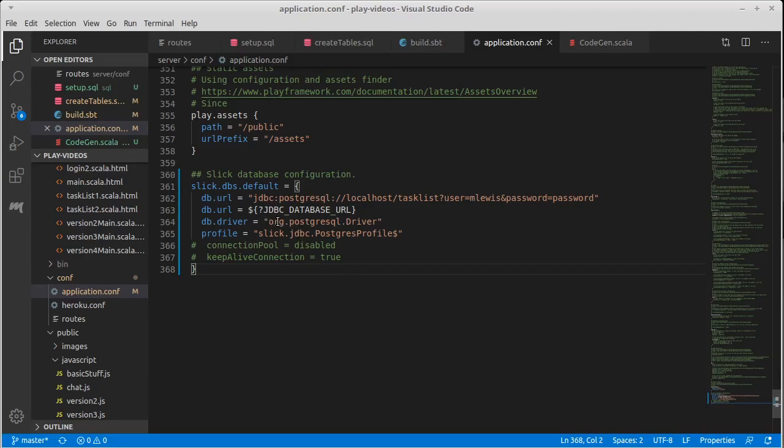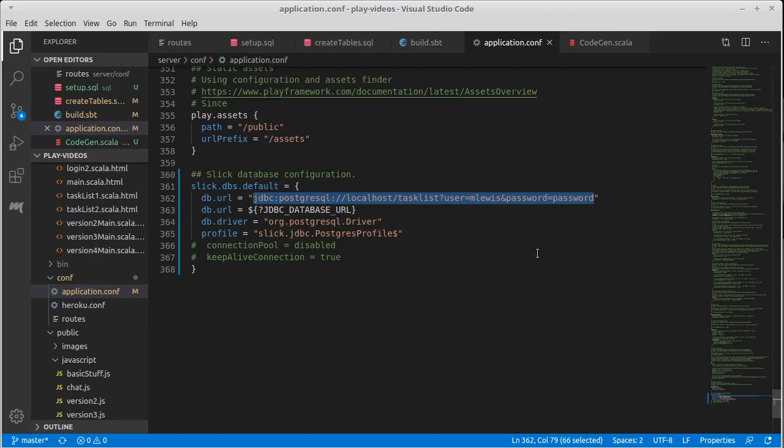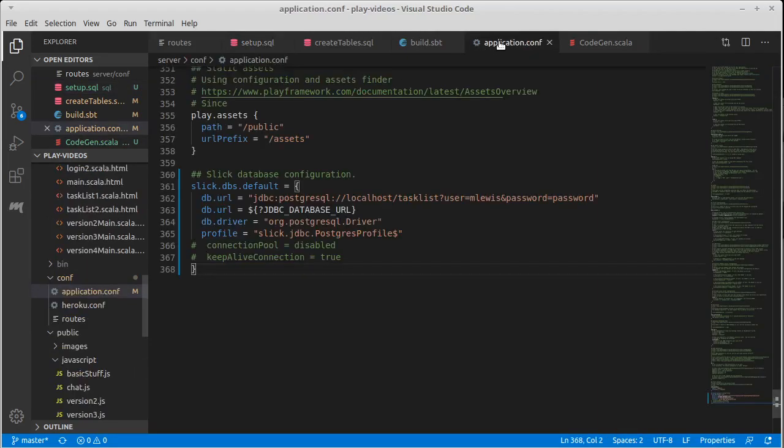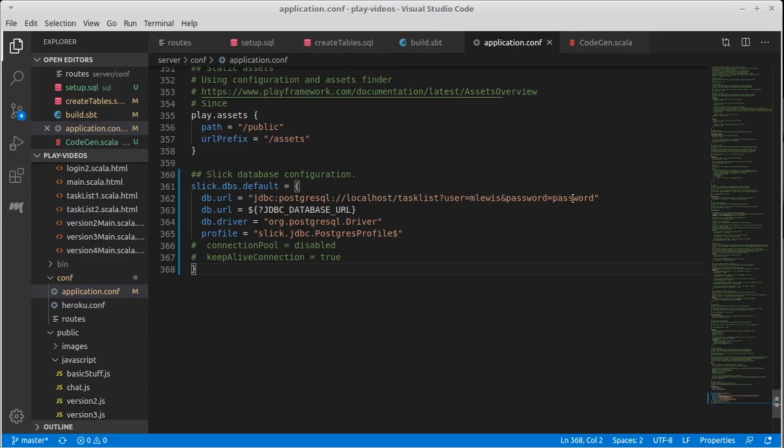The driver here for me is the PostgreSQL driver. It has an associated profile with it. Once again, if you're using a different type of database, those two lines are going to change somewhat. And then I have the URL. Now I set the URL twice and there's a reason for that. So this is the URL configuration on this machine. As you just saw, when I created user mlewis, I gave them the password, password. And so this URL is on my localhost. It is referring to task list and it specifies the username and the password to connect with.